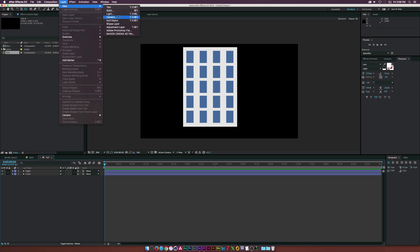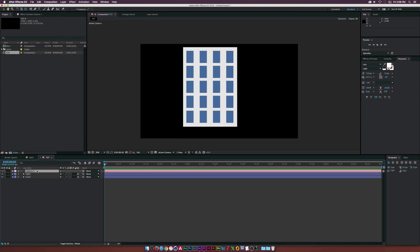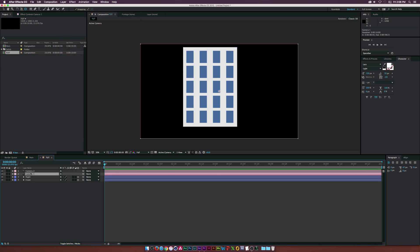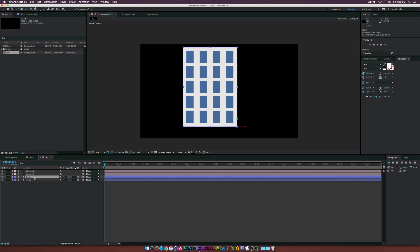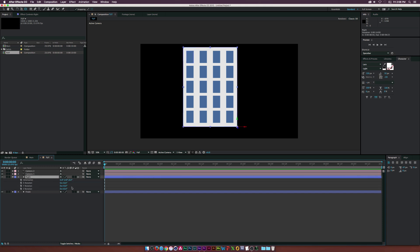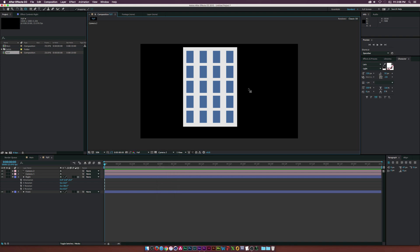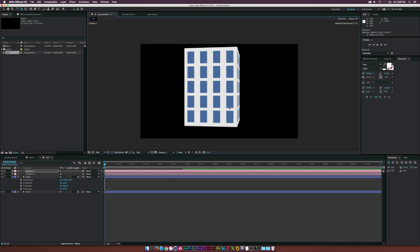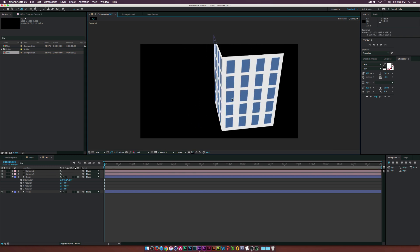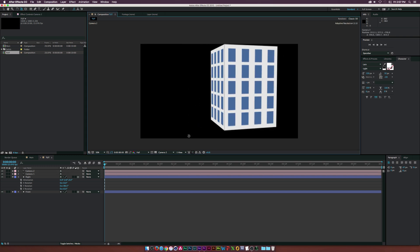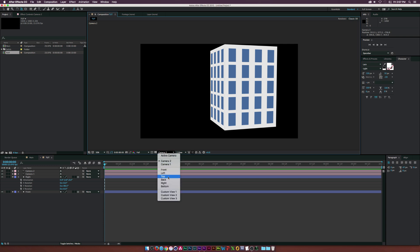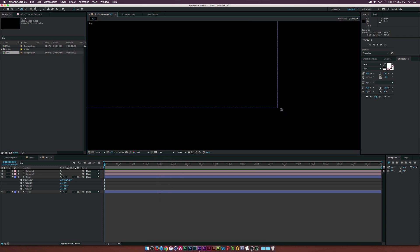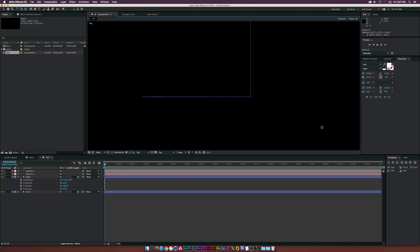Go to Layer > New Camera and also duplicate the camera so we have two cameras. Select the 'right' layer, hit R for rotation, go to Y Rotation, and set it to 90 degrees. Switch the view to Camera 2 and use the Orbit Camera tool to rotate around — as you can see, the side wall is perfectly snapped into place. You can also check this in the Top view; zooming in confirms the corner is perfectly aligned.